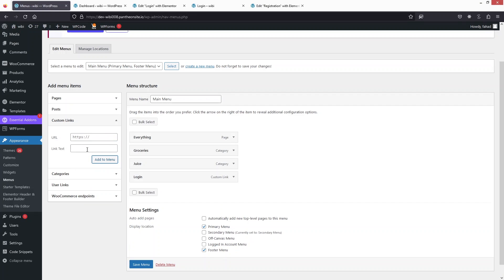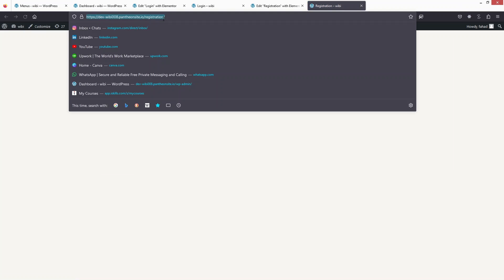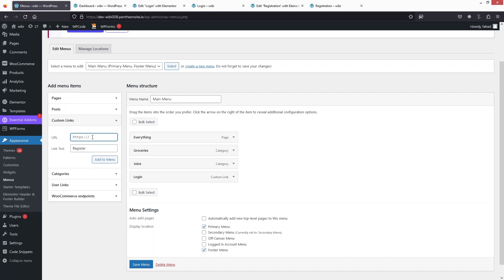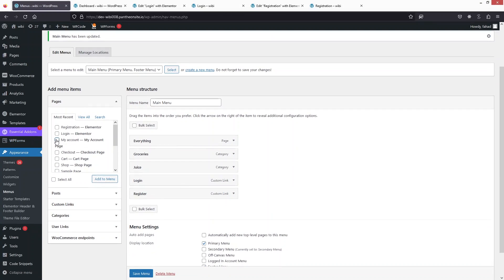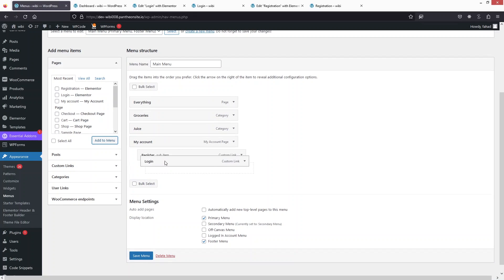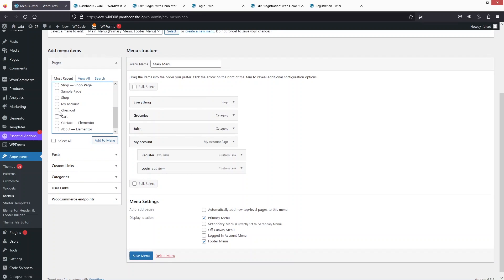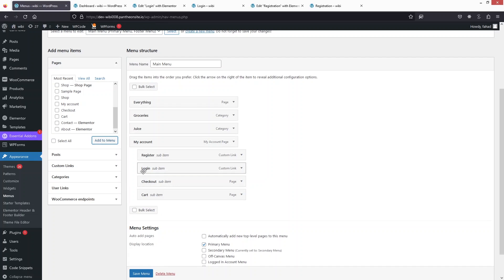Now I'll add the registration link. I'll go to the Registration page, click View Page, and copy the URL. Since we're already logged in we can't see the form, but that's expected. I'll paste the URL and click Add to Menu. I'll also add My Account and nest Register and Login inside it, along with Checkout and Cart.